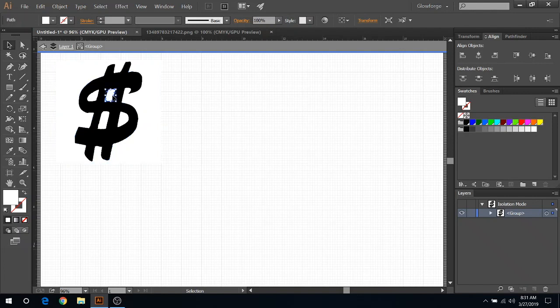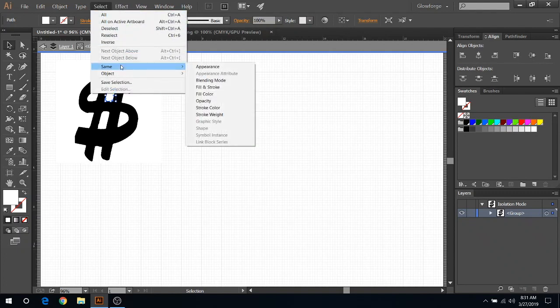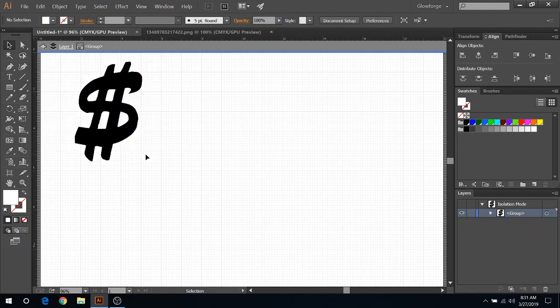So usually when you have one white section selected like this, you can go ahead and click on Select, go down to Same, and then go to Fill and Stroke. And now you notice all the white sections are selected, and all you have to do is hit Delete on your keyboard and that deletes the white section out of there. As you can see, you can see all the grids behind it now.